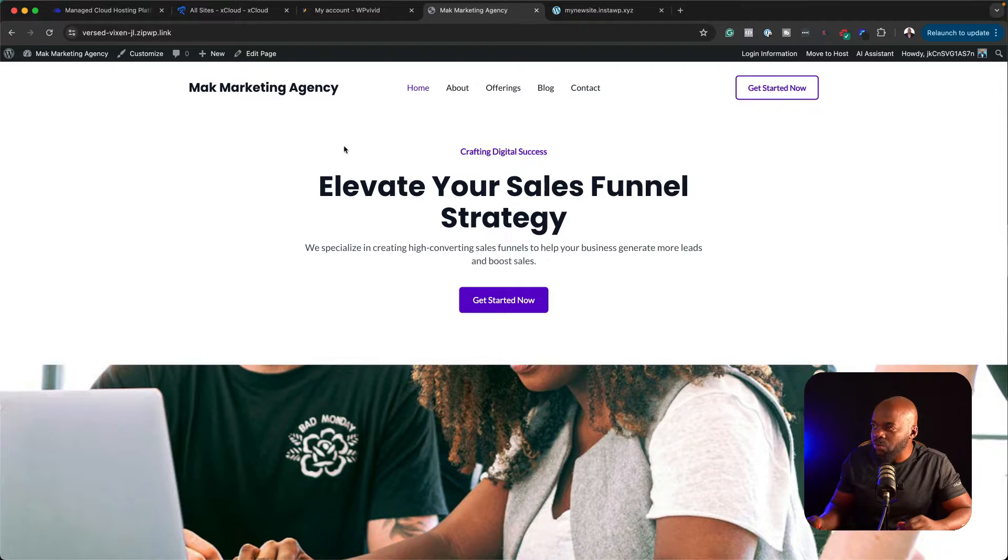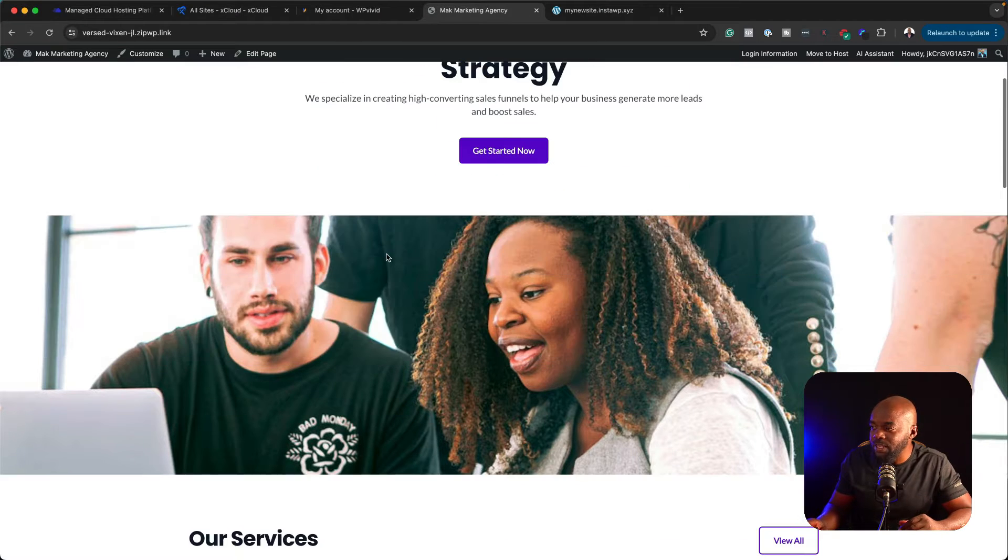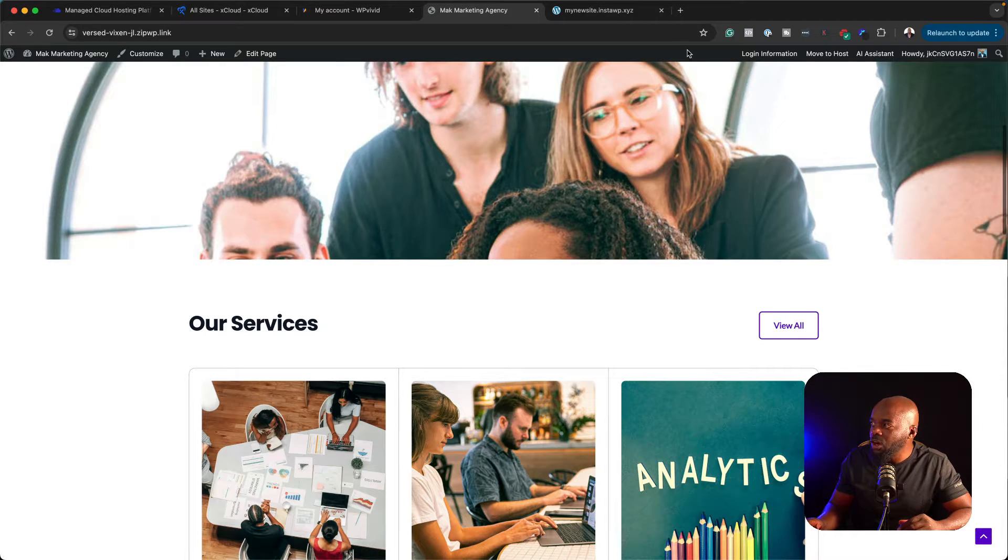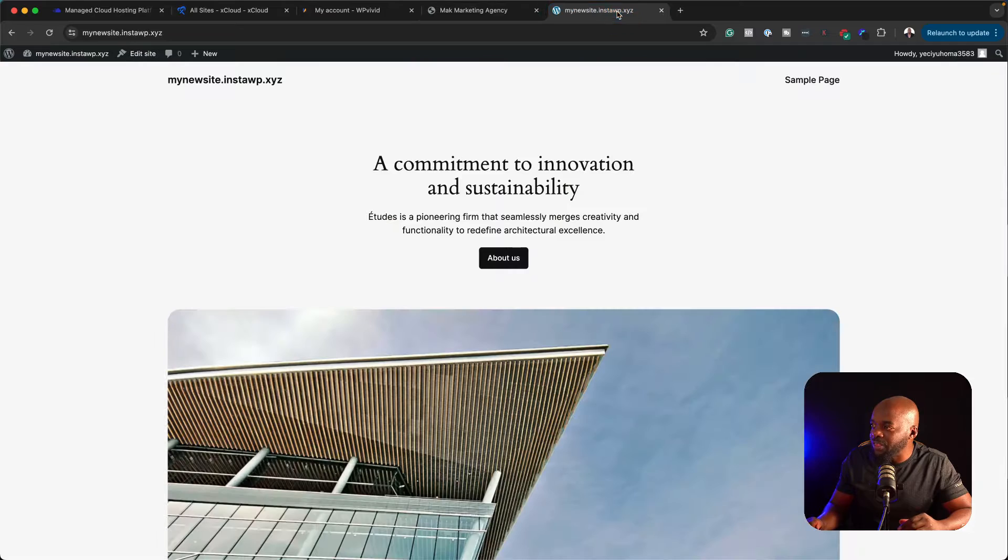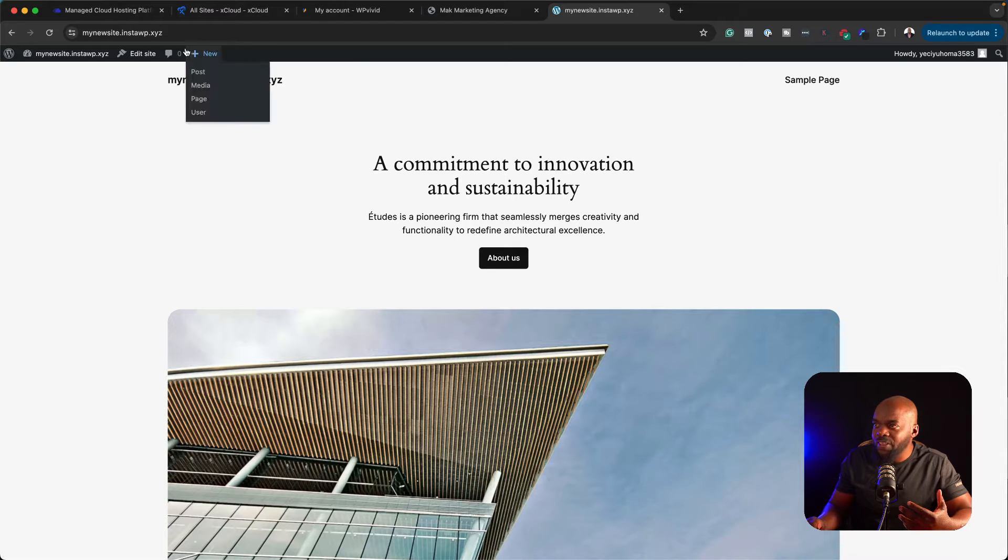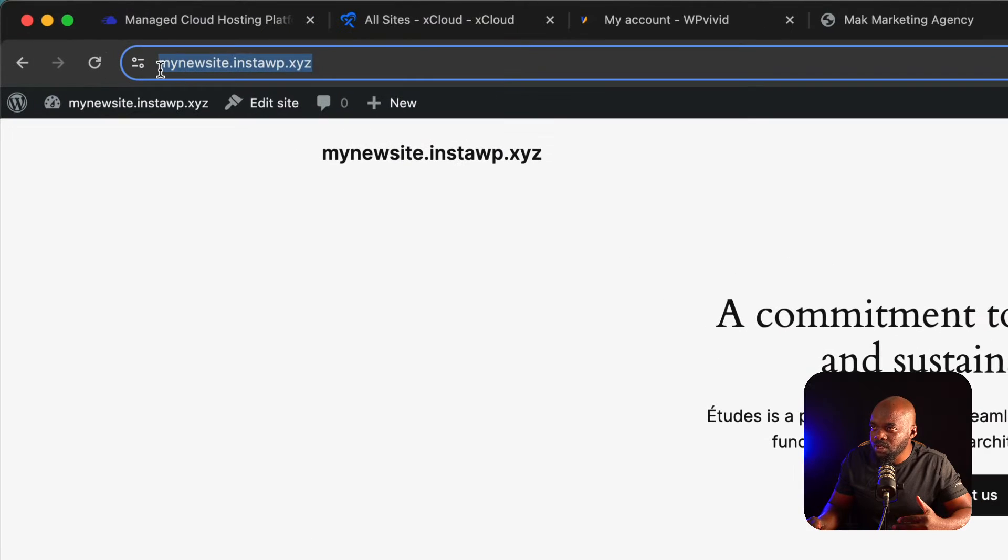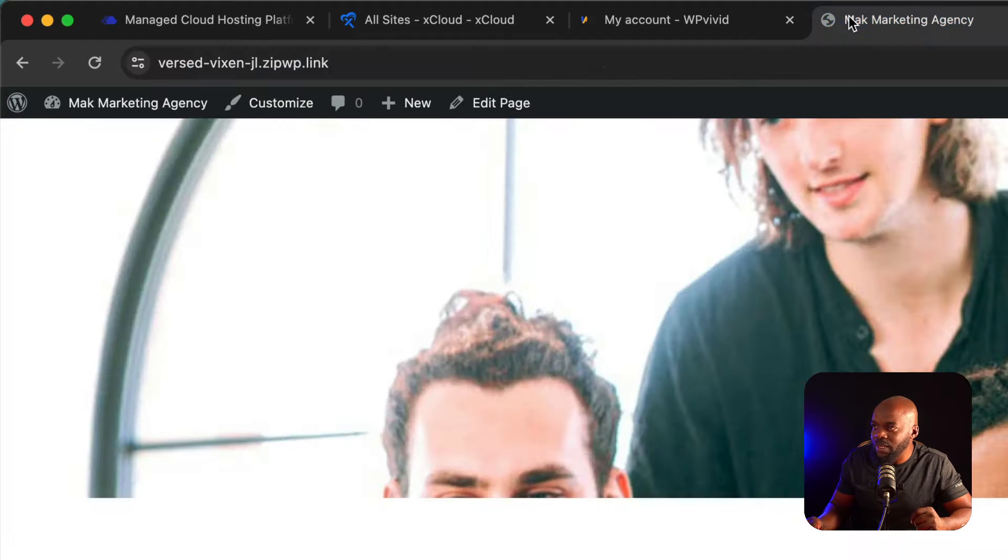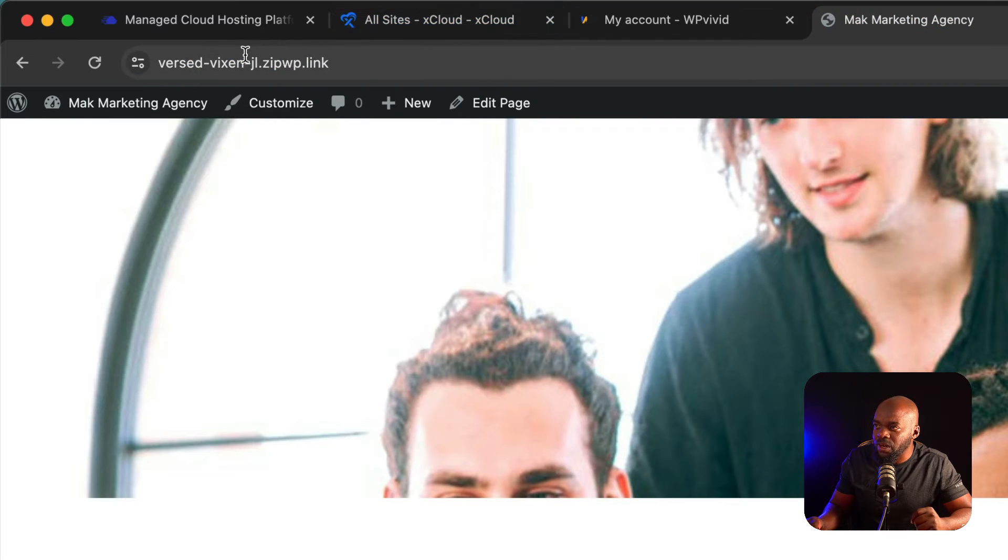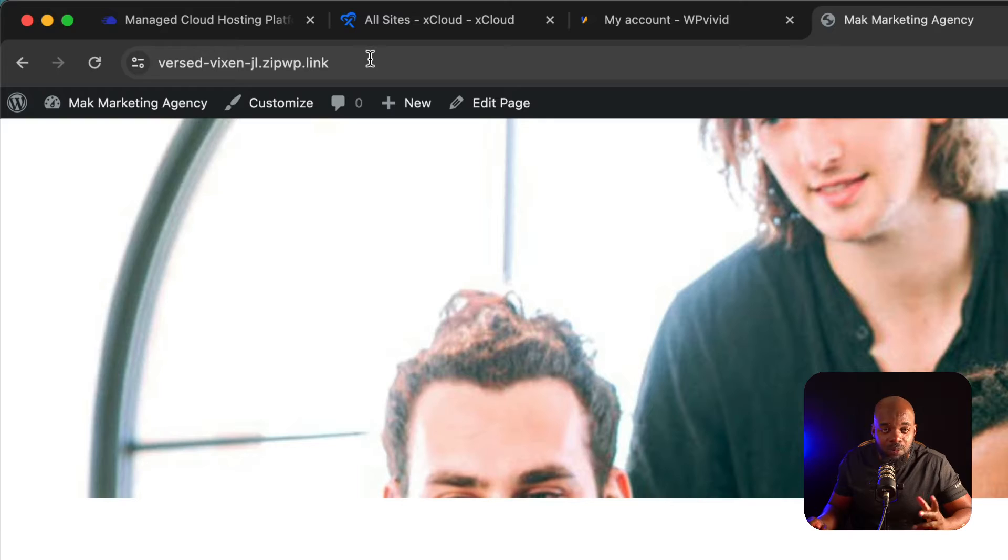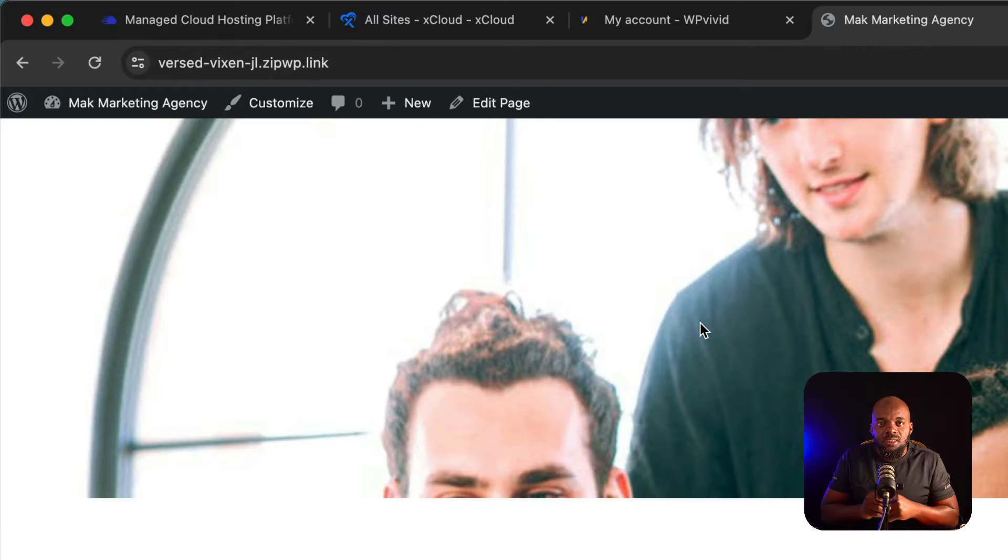Ahead of time, I already have a website here. This is the website that I need to migrate onto this website. As you can see, these are on two separate domains. This one here is my new site.instawp.xyz. And then this one here is zipwp.link.